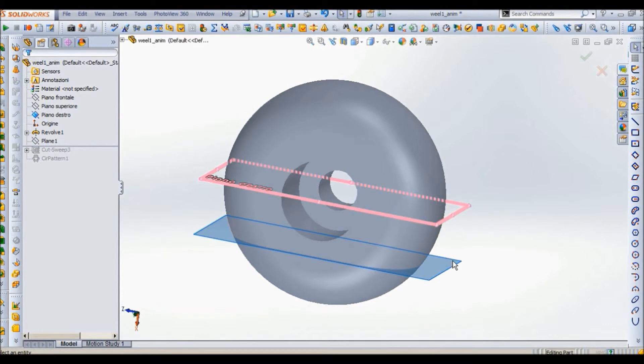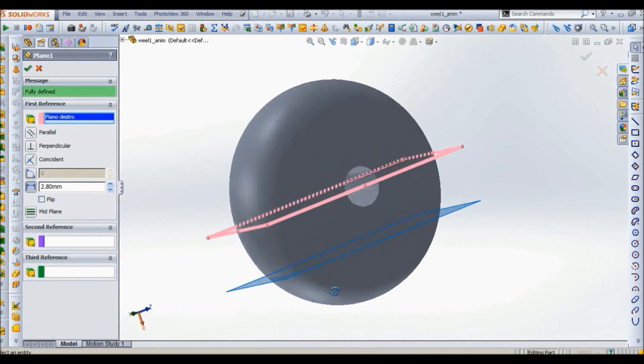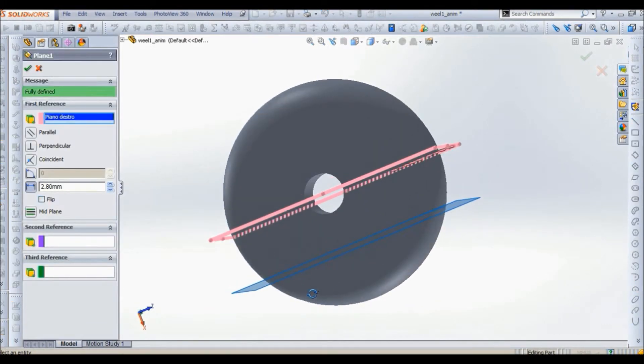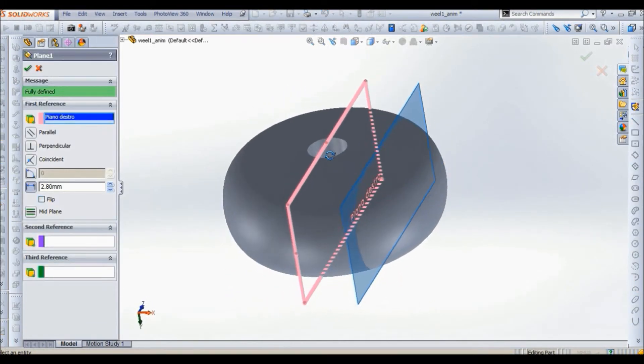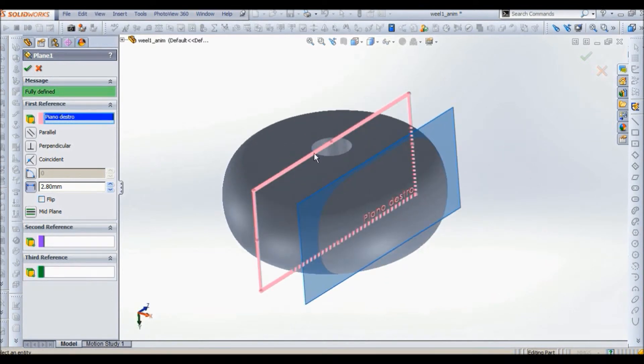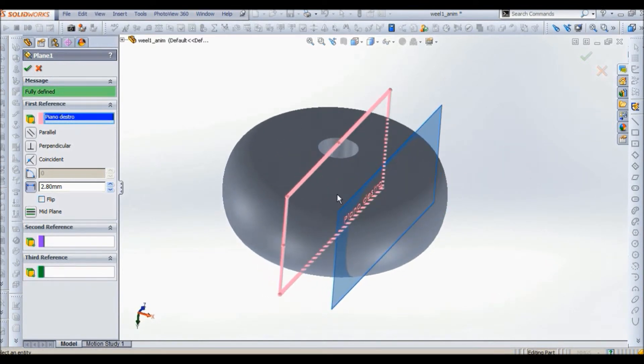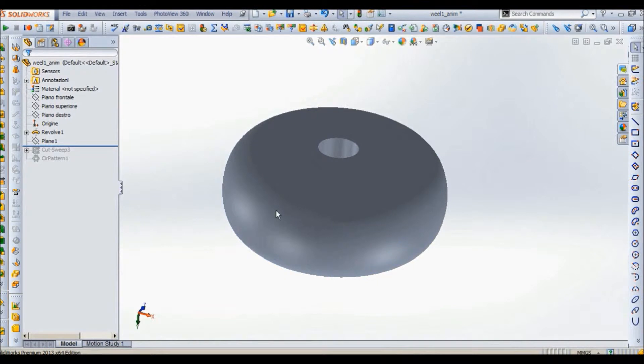Now we create a plane. So first we select the front plane and then we create a parallel plane with distance of 2.88. Then click OK.